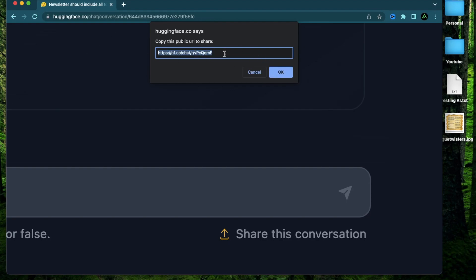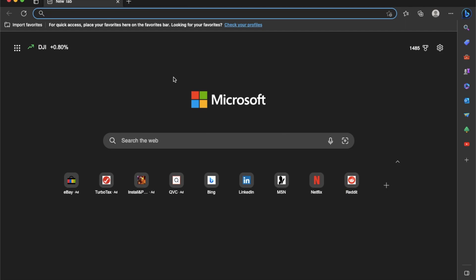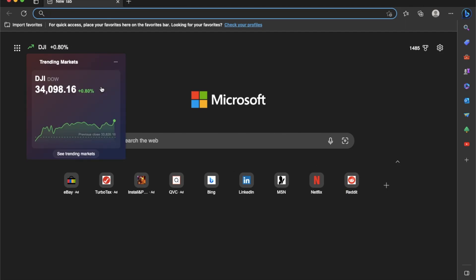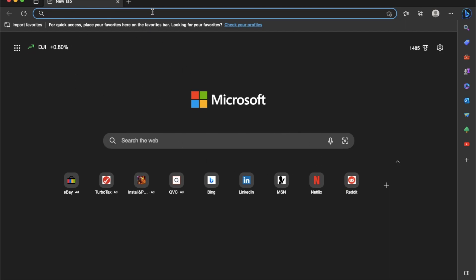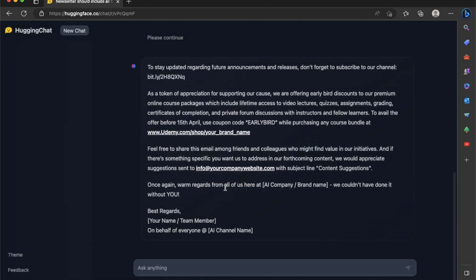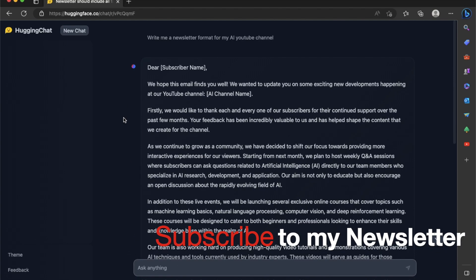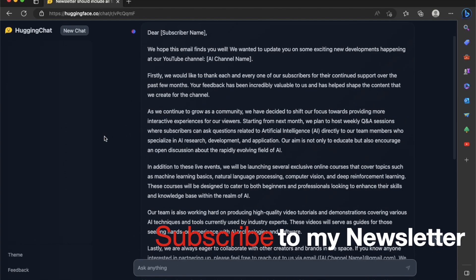So if you copy this URL and paste it in a different browser, I'm going to use edge this time. Now, you're going to see that the entire conversation shows up here without having any other user log in. And of course, it shows this message that this application is for demonstration purposes only. And when you click start chatting and you can actually continue on this conversation based on this response.